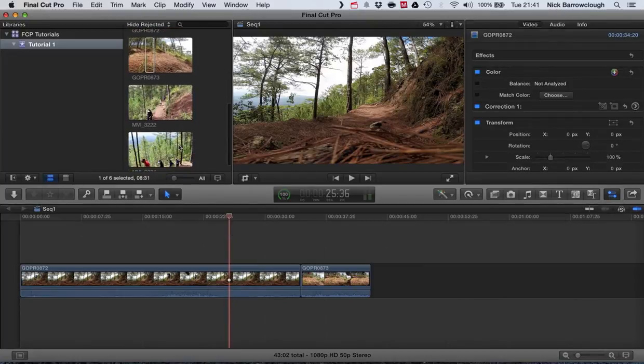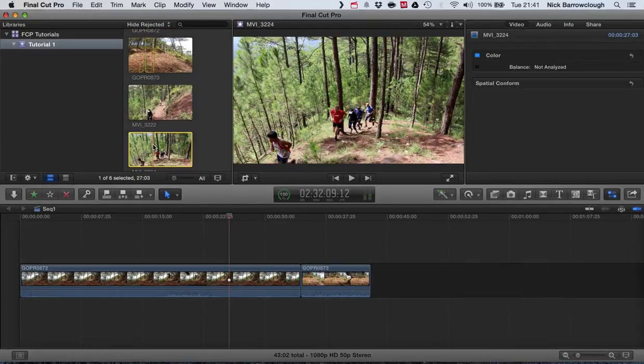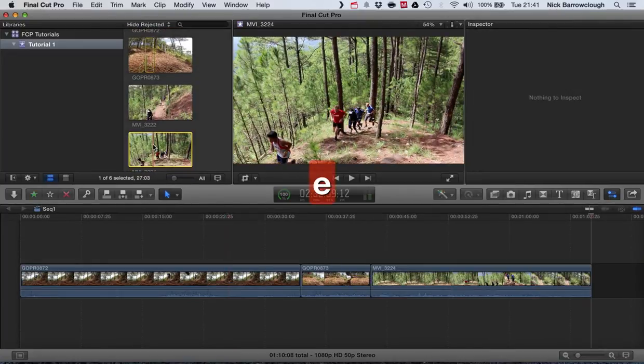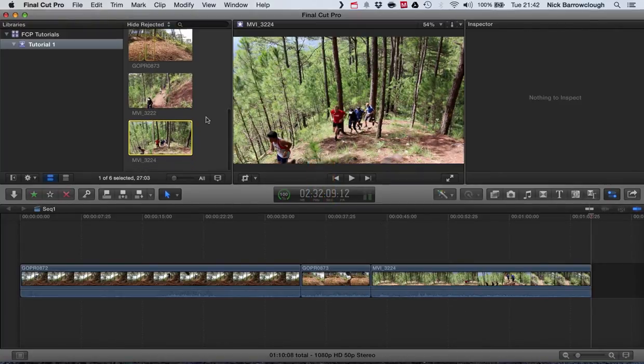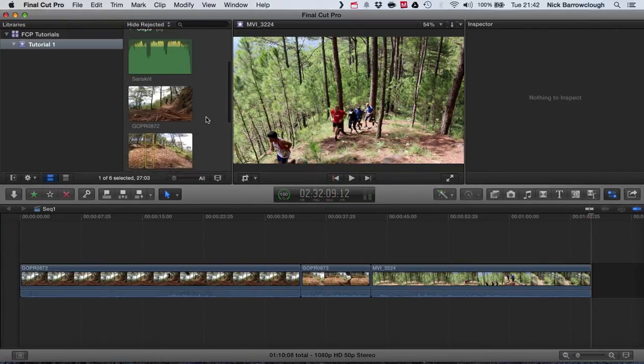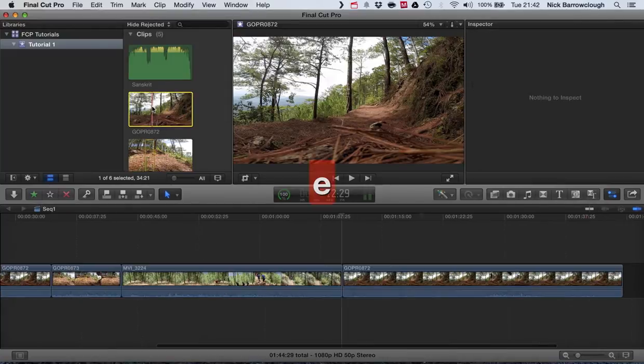Let's choose a different one and again I hit the E key and it adds it to the end. So it will just keep on adding the video clips in and tagging them on to the end every time.